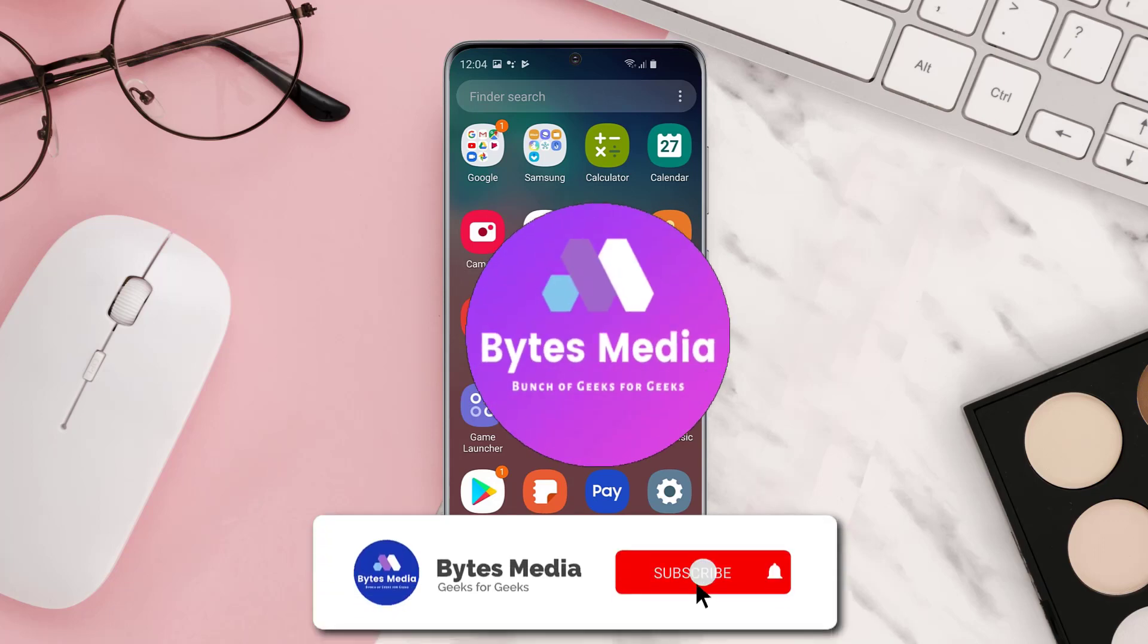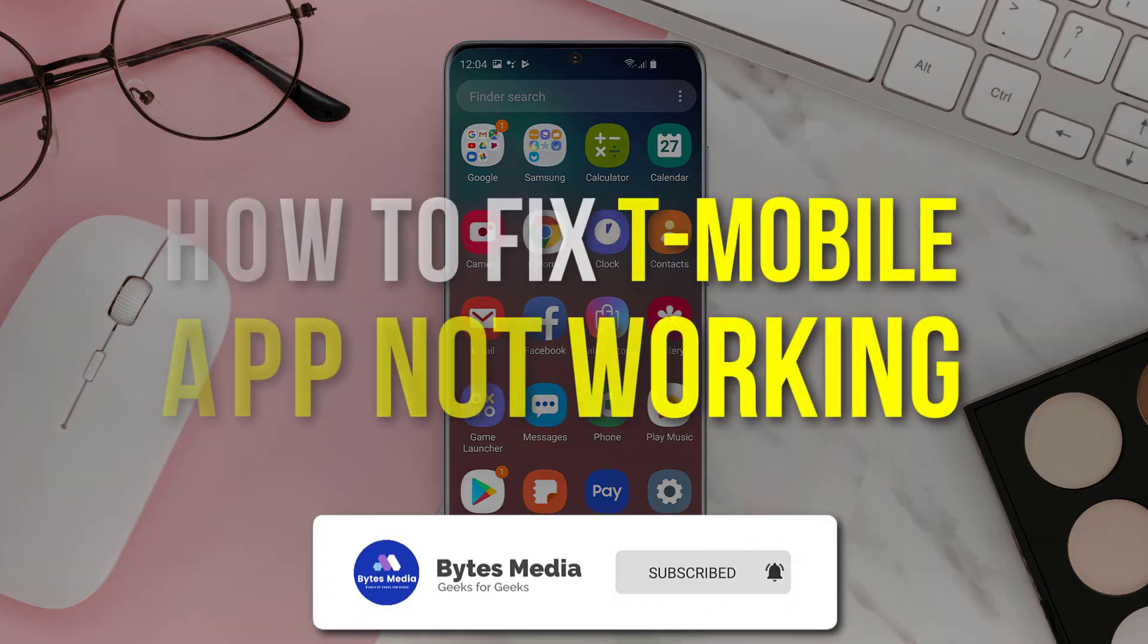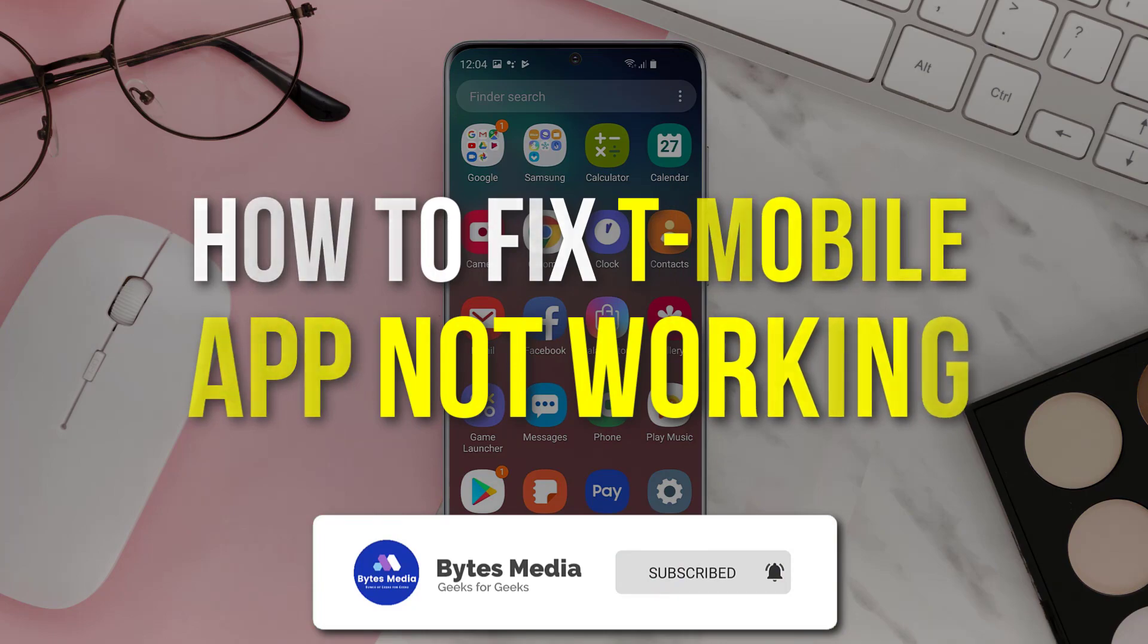Hey guys, I'm Anna, and today I'm going to show you how to fix T-Mobile app not working.